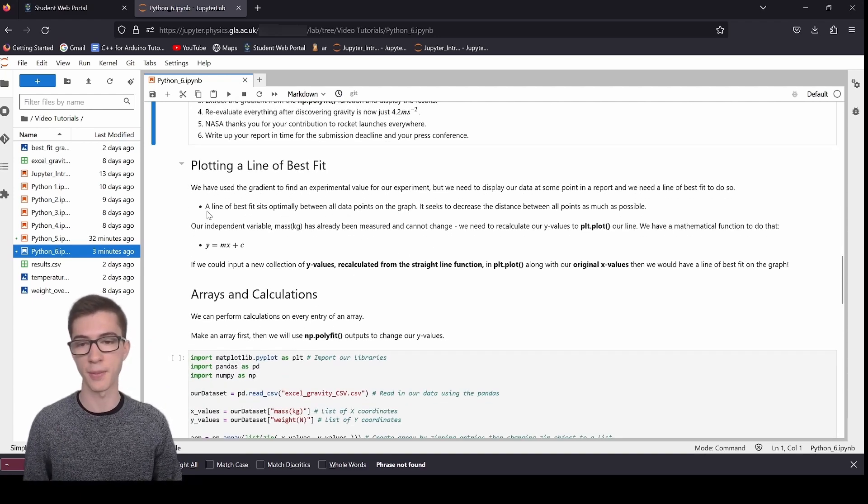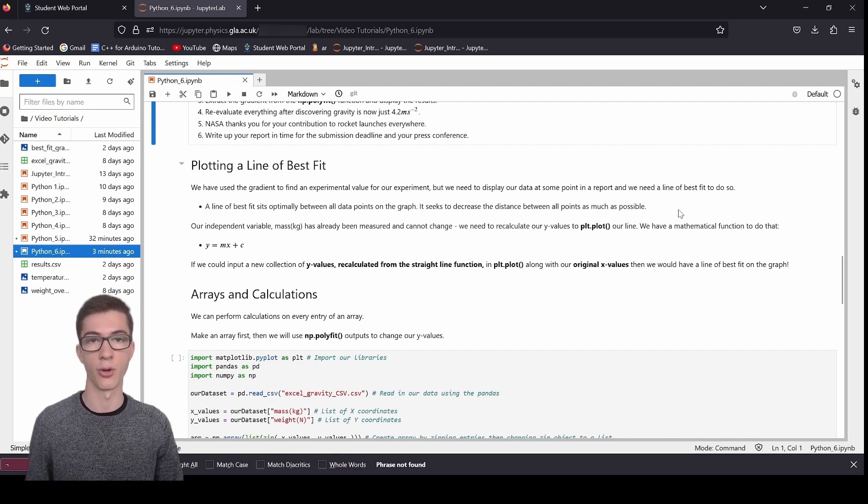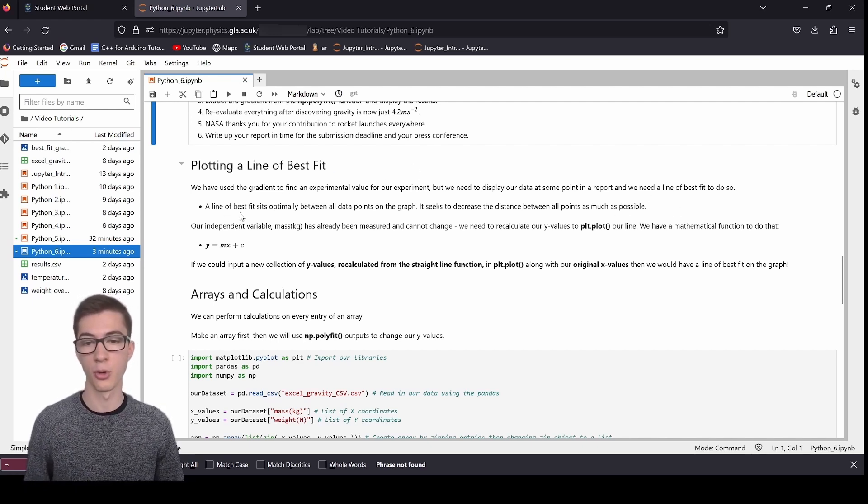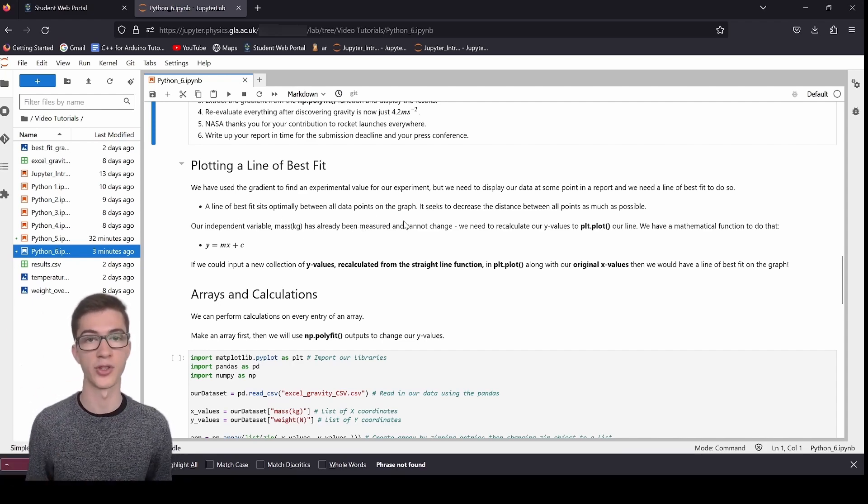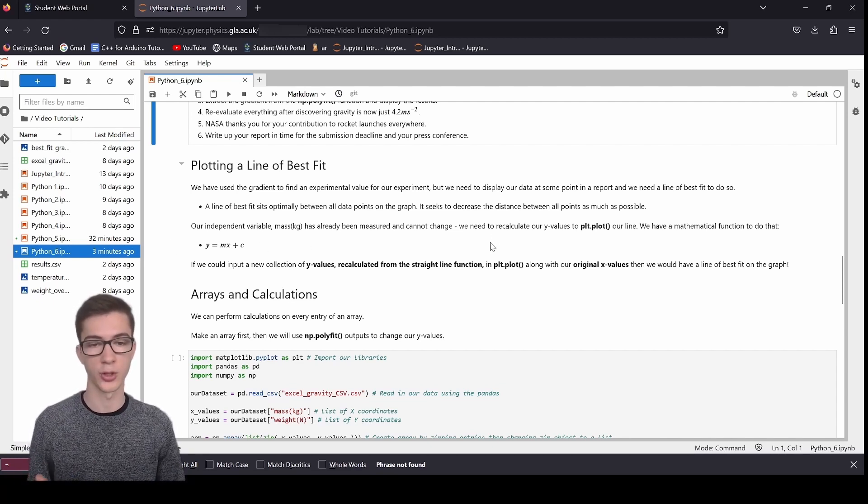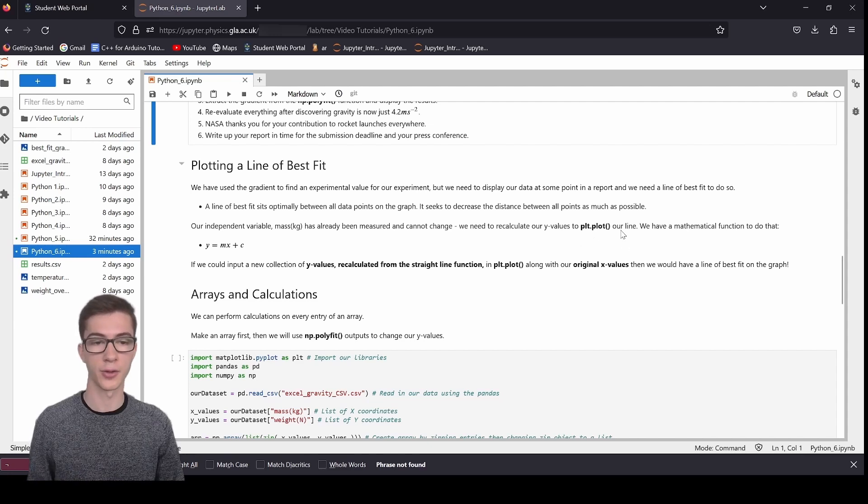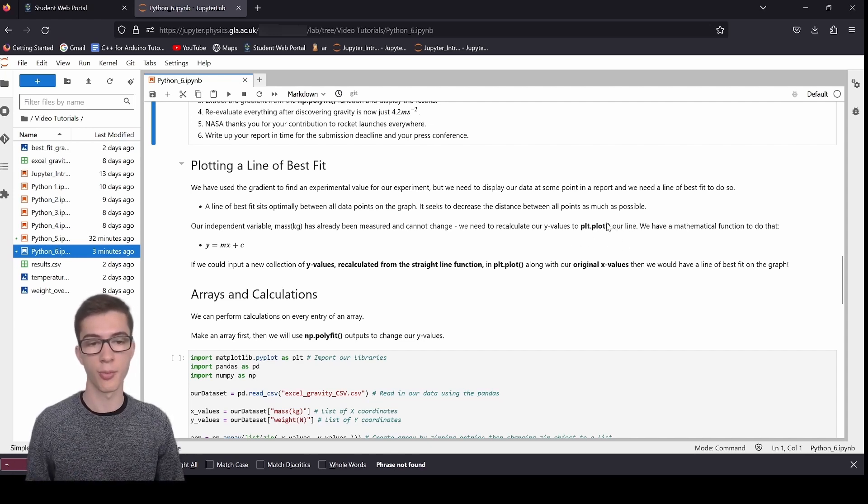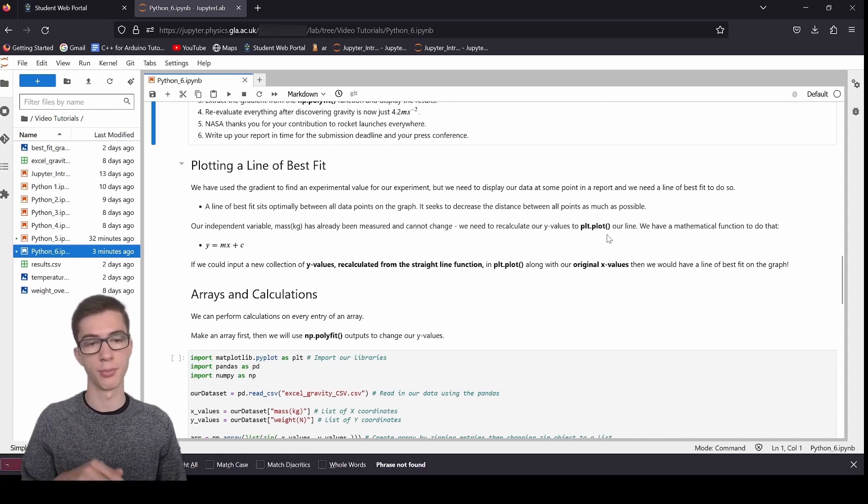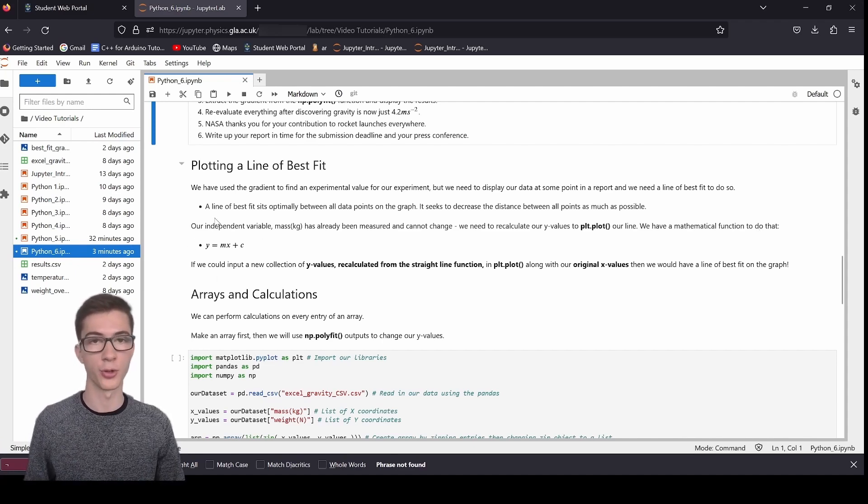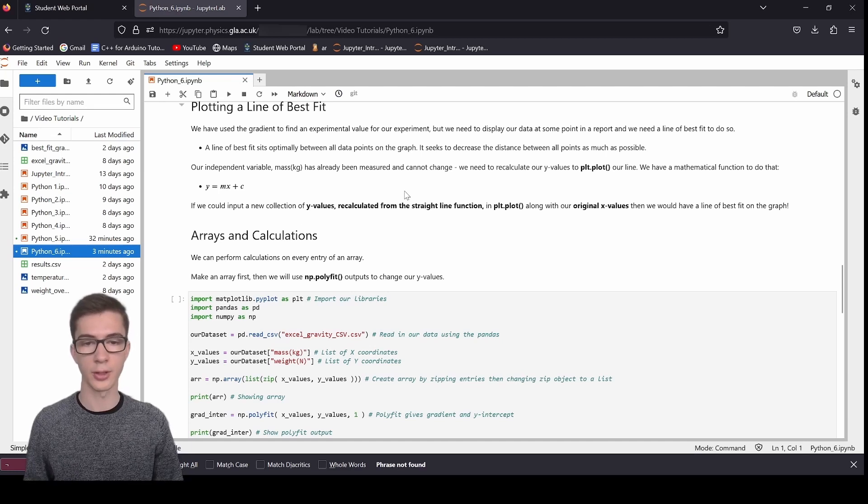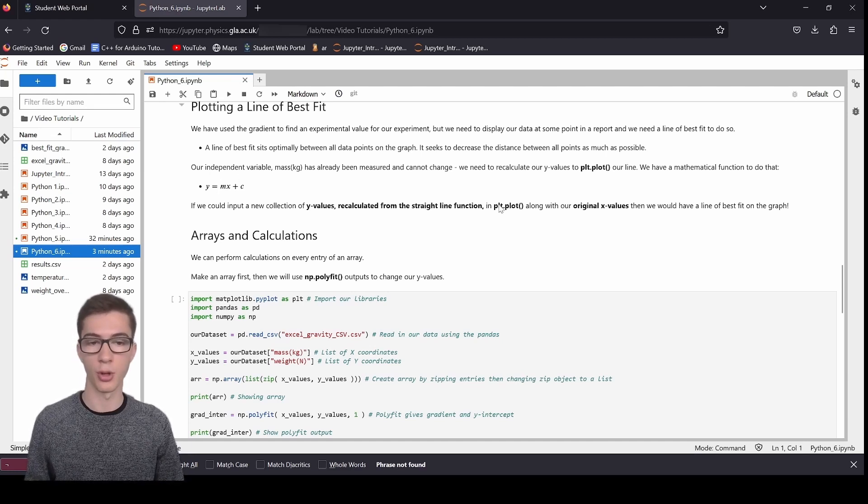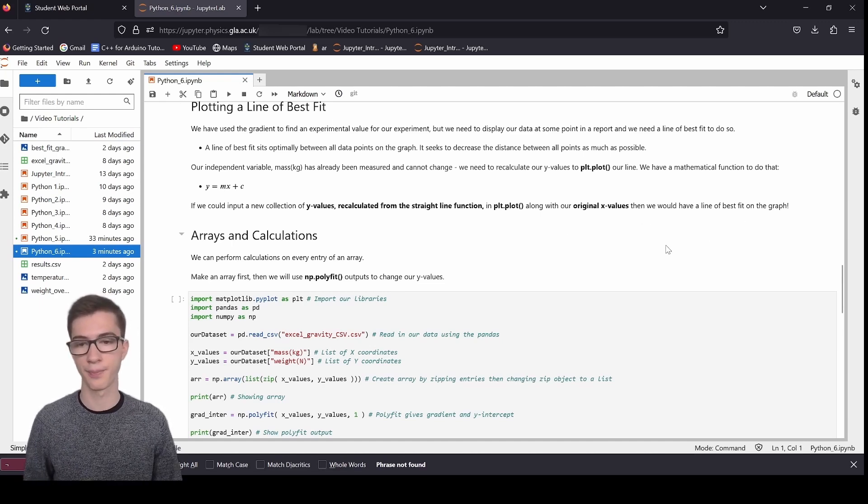So next up is plotting the line of best fit. So we've used the gradient to find an experimental value, but we need to display our data at some point in the report. We're going to need a line of best fit to do that. We already know a line of best fit sits optimally between all data points and seeks to decrease the distance between all points as much as possible. Our independent variable, mass, has already been measured and cannot change. So we just need to recalculate our y values, and that's the force, to plot our line. We're using plot.plot because that will display the line between the points.